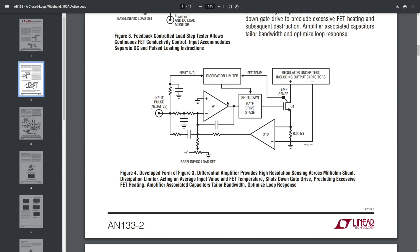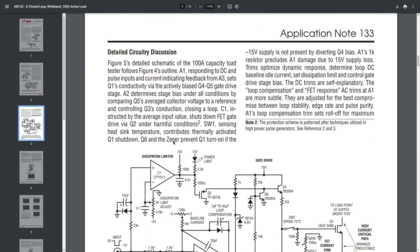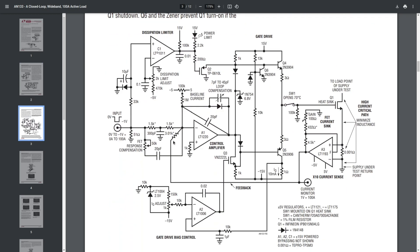Also, since these amplifiers have some offsets, the offsets can be compensated using this trim pot. And finally, this is the real schematic proposed by Jim Williams. Of course, the concept stays the same. Here we have the error amplifier, we have the dissipation limiter right here.